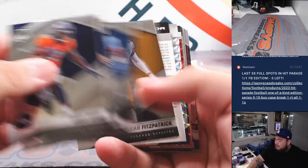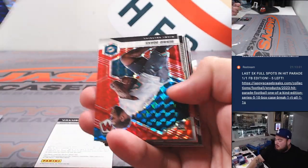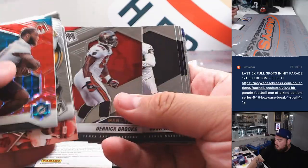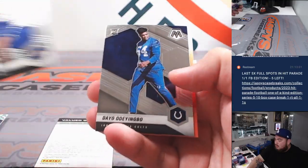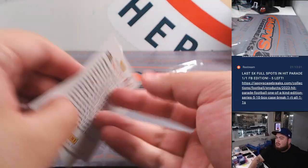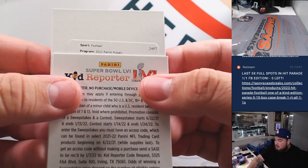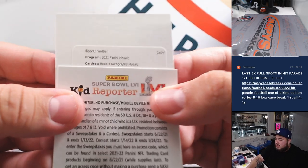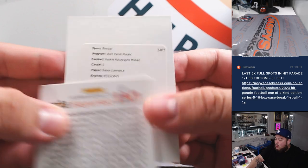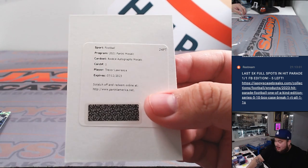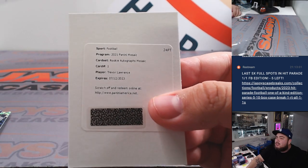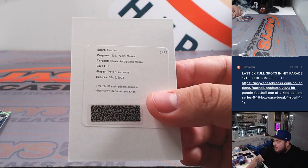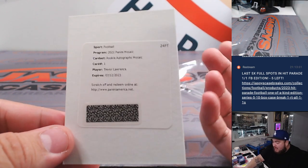We've got an autograph coming out, but it's going to be a redemption, though. All right, let's see who this is. Rookie Autographs Mosaic. Card number one. Wow. Wow. Trevor Lawrence. Out of a pack filler, guys. How about that?